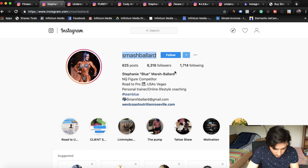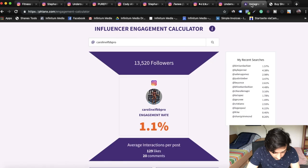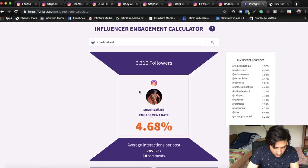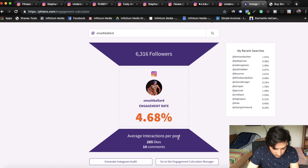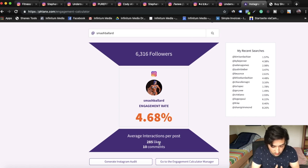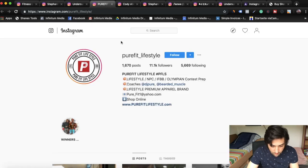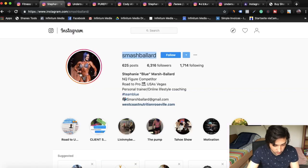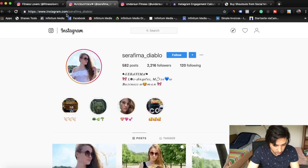Another ninja trick: copy an influencer's account name, go to phlanx.com, click the engagement calculator, and paste the account name. It gives you the average interactions per post — for example, about 285 likes and 10 comments, which is a 4.68% engagement rate. That's really good because normally it hovers around 1 to 2%. This helps you confirm whether an influencer is a good fit for your brand. I found 10 to 15 influencers in the fitness niche just while doing this video.